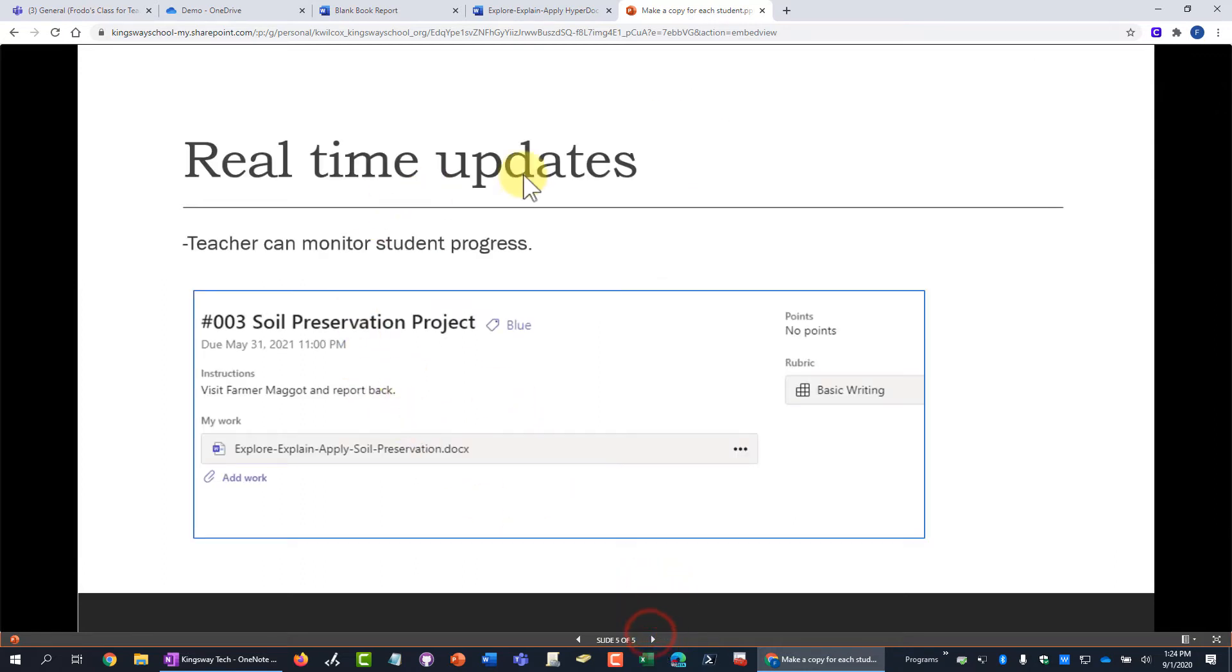And then finally, by attaching the document, as soon as they start working on it, you can see real-time progress updates and see what they're doing and how they're working and you can interact with them and use the comments.